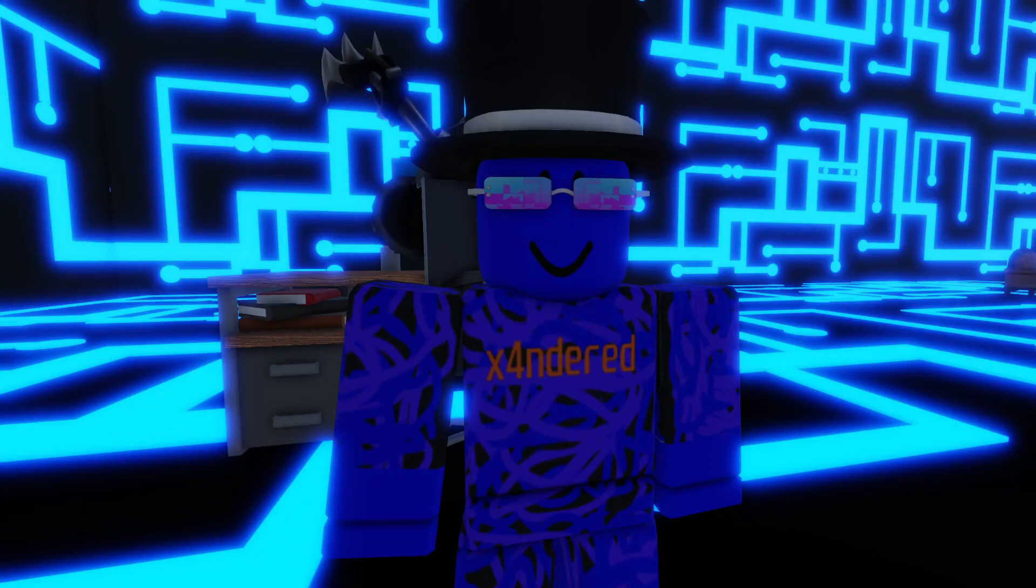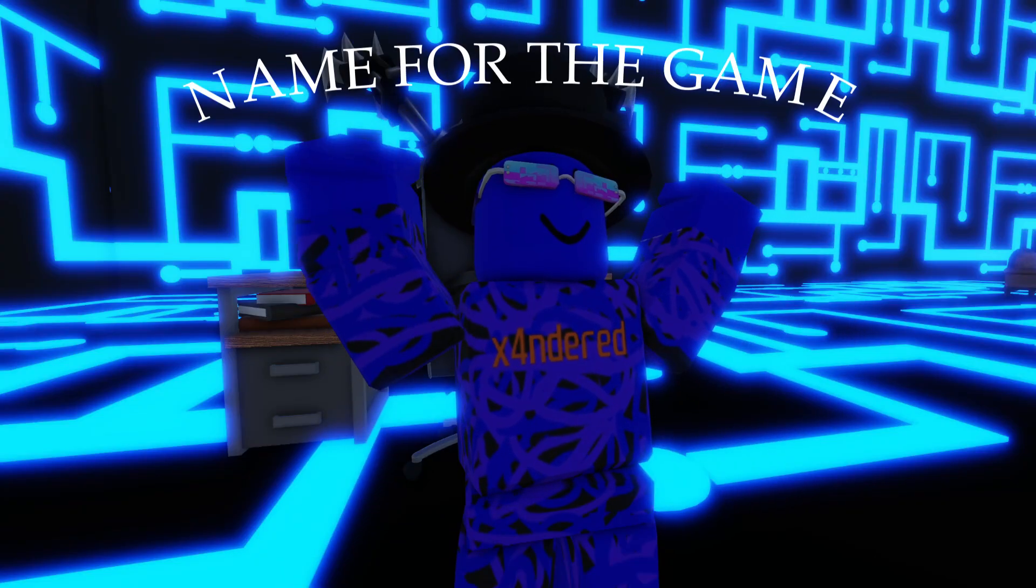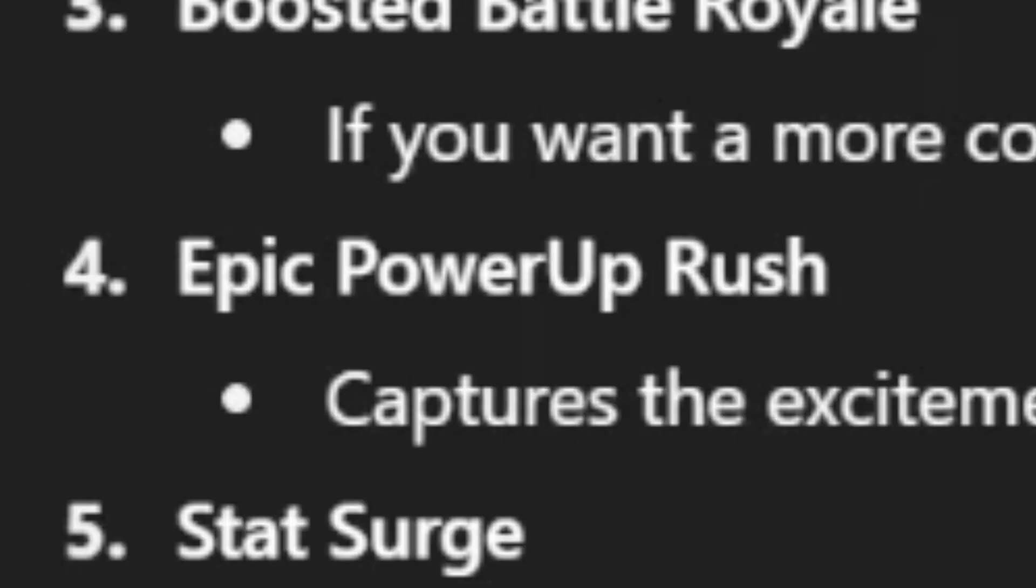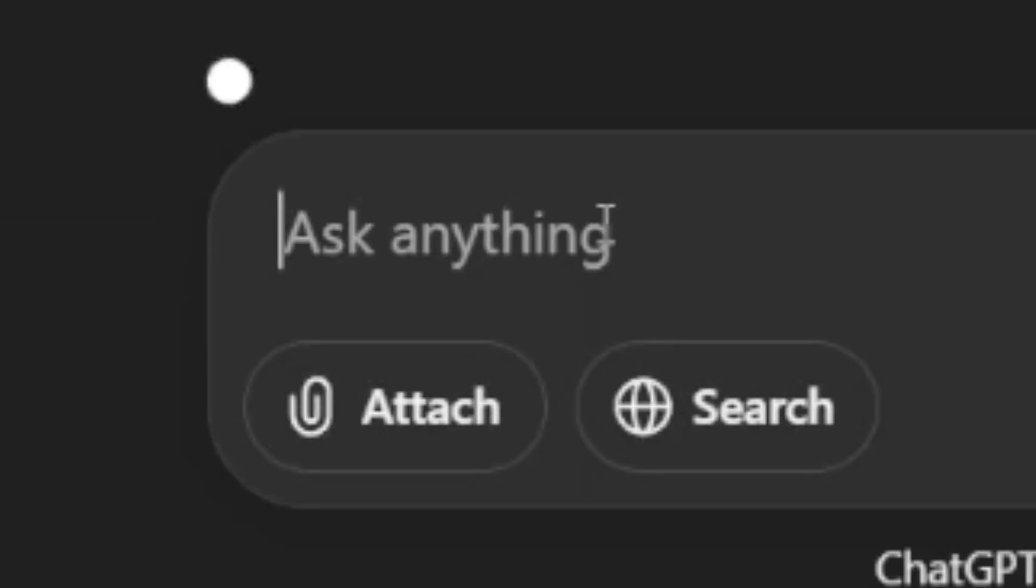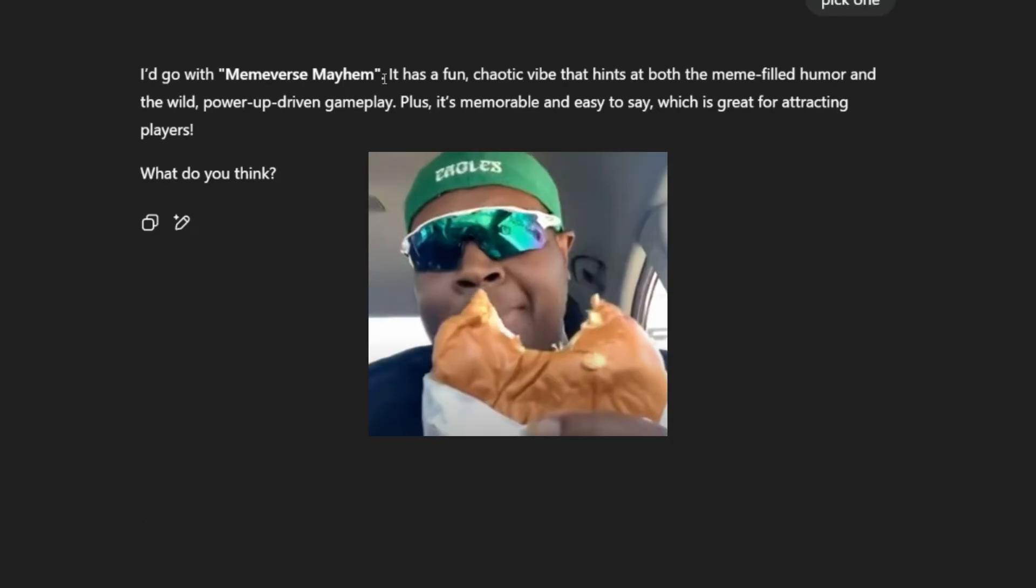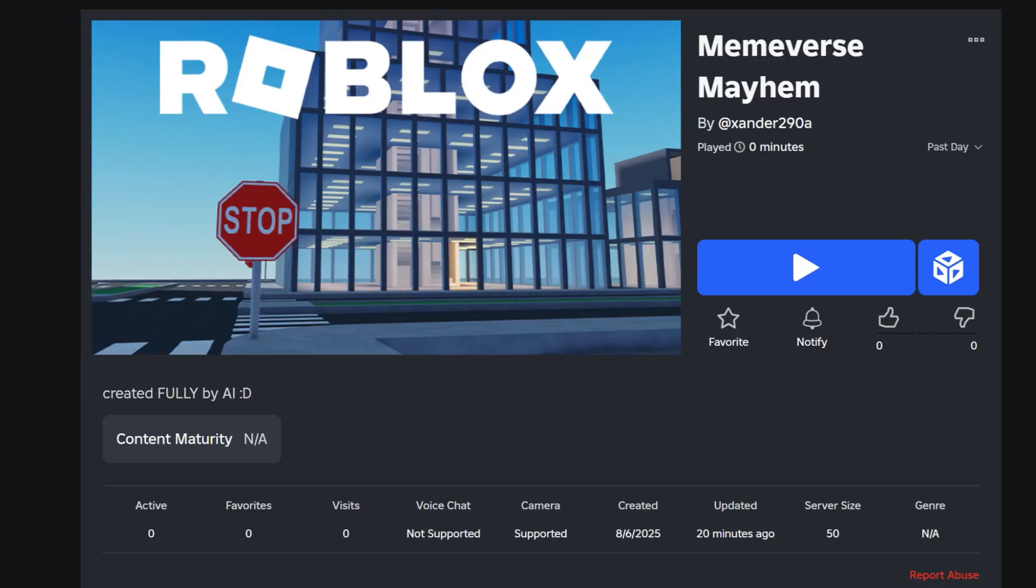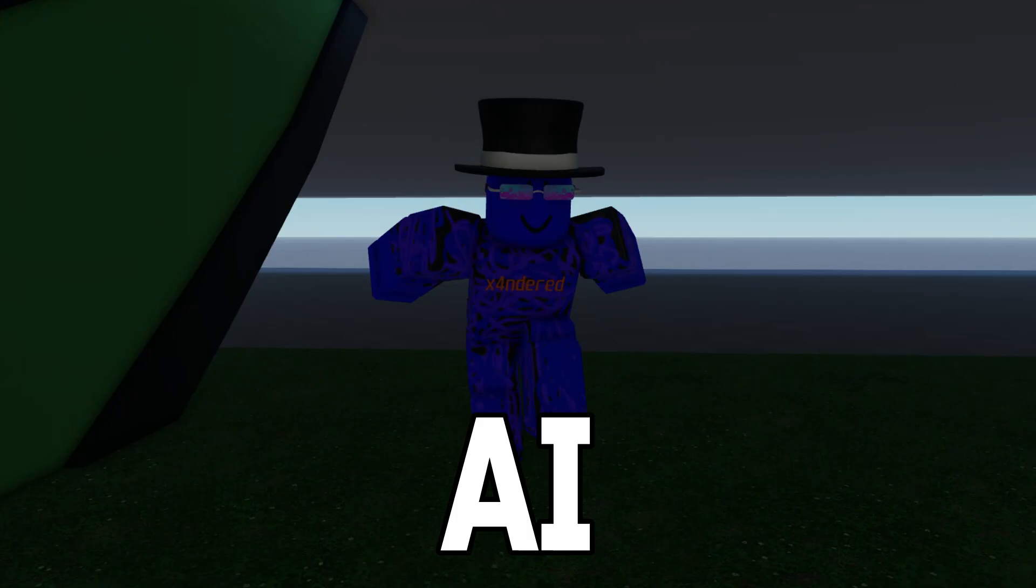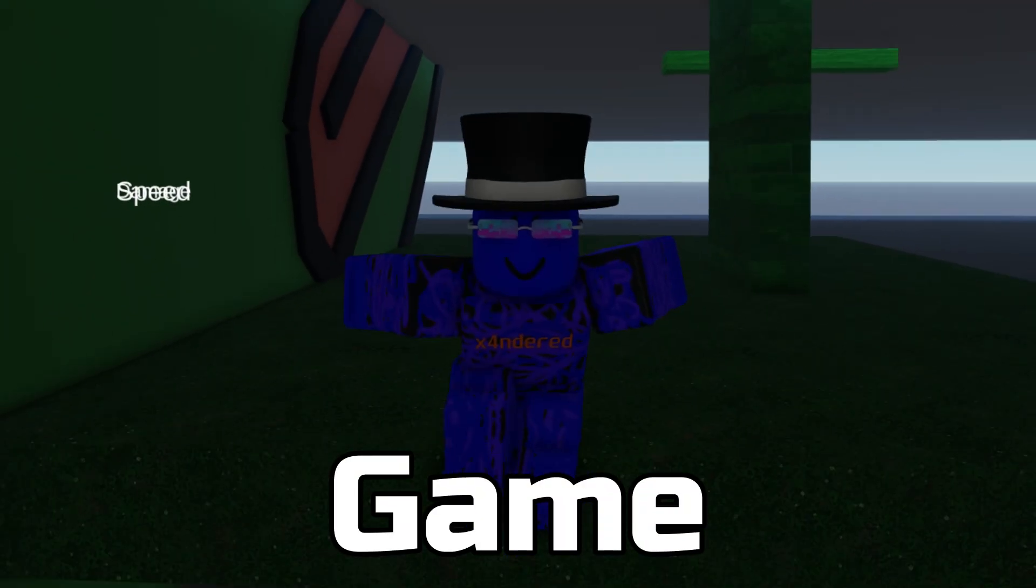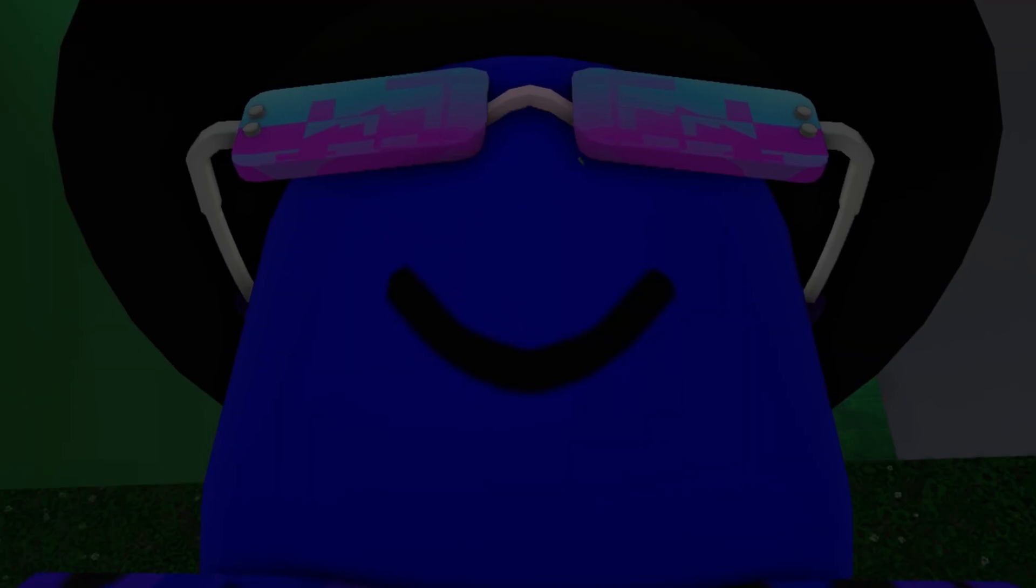But before we call it quits, there's one last thing we need to do. We need a name for the game. What are these ideas? Epic Power-Up Rush. Oh, what the heck is that? I'm going to just ask you to pick one. And Meme vs. Mayhem. I mean, it's all right. The game is out now. It's on my profile. AI cannot make a game. I think we are safe for now.